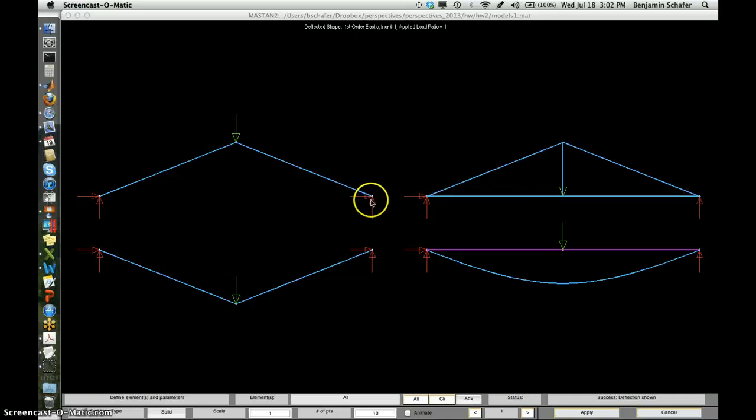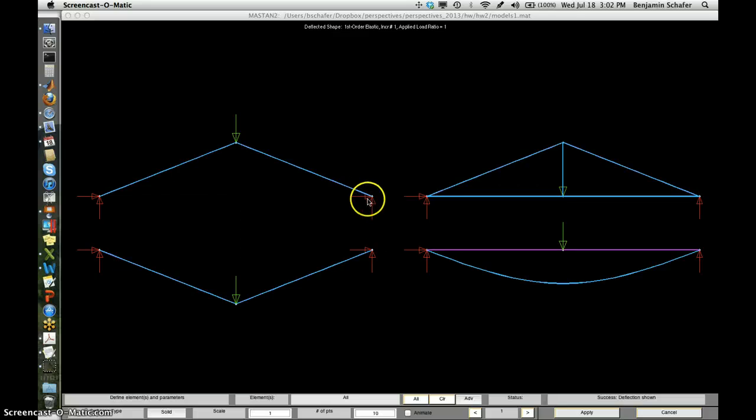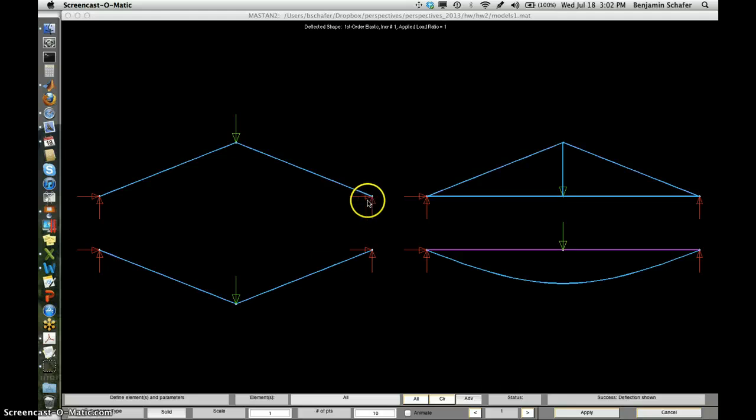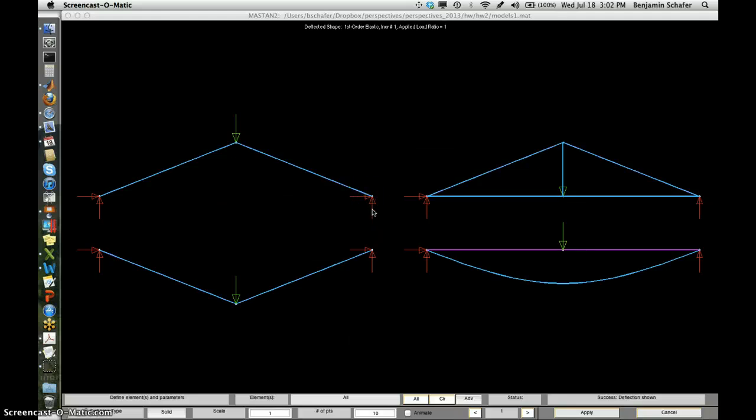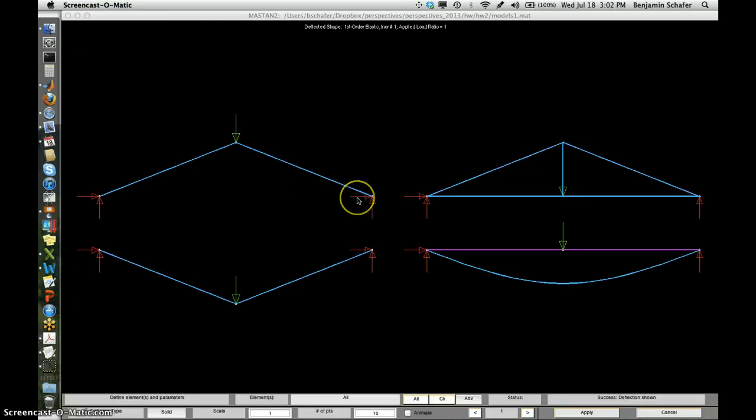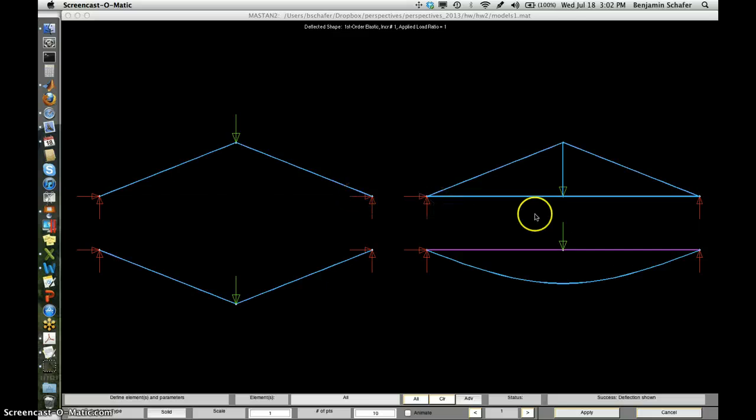This kind of support is more difficult. You have to be connected and fixed into a point so that you can actually develop these forces. And these are really important. One advantage of the truss is that it can have that simple end condition.